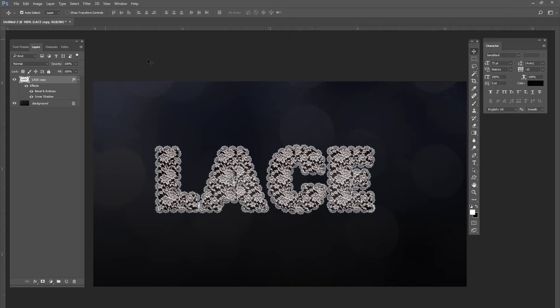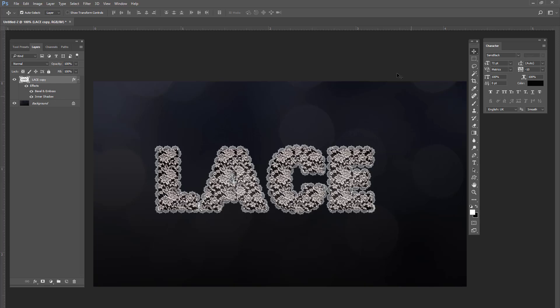And bam, you've created lace typography in under five minutes. Congratulations. We just hacked the crap out of Photoshop with the typography. Who says Photoshop isn't better than Illustrator? Because I think it's awesome. But anyways, thank you so much guys for watching. If you like this video, give it a big thumbs up. And thank you so much for watching. You guys have a wonderful day.